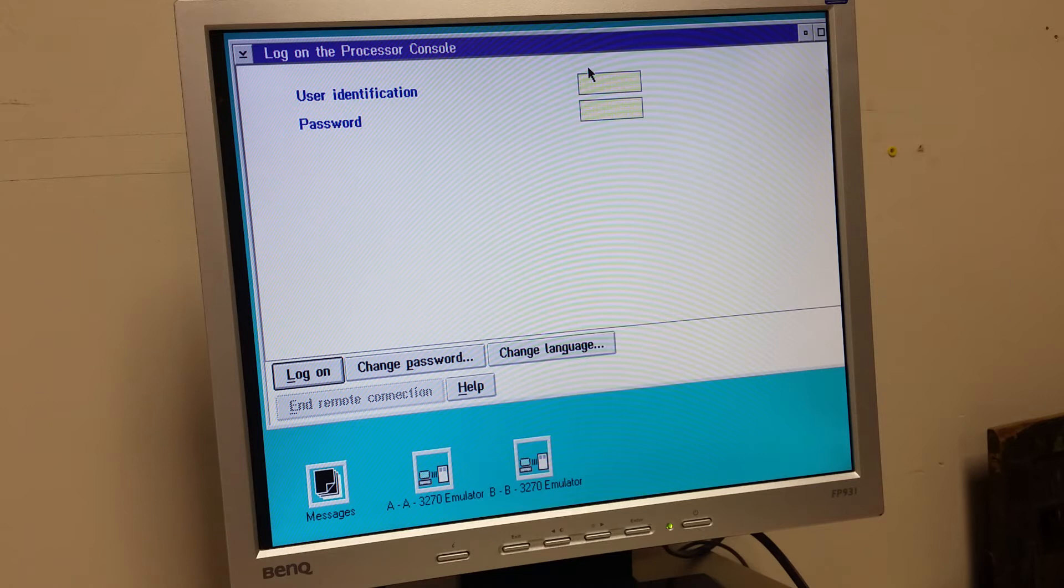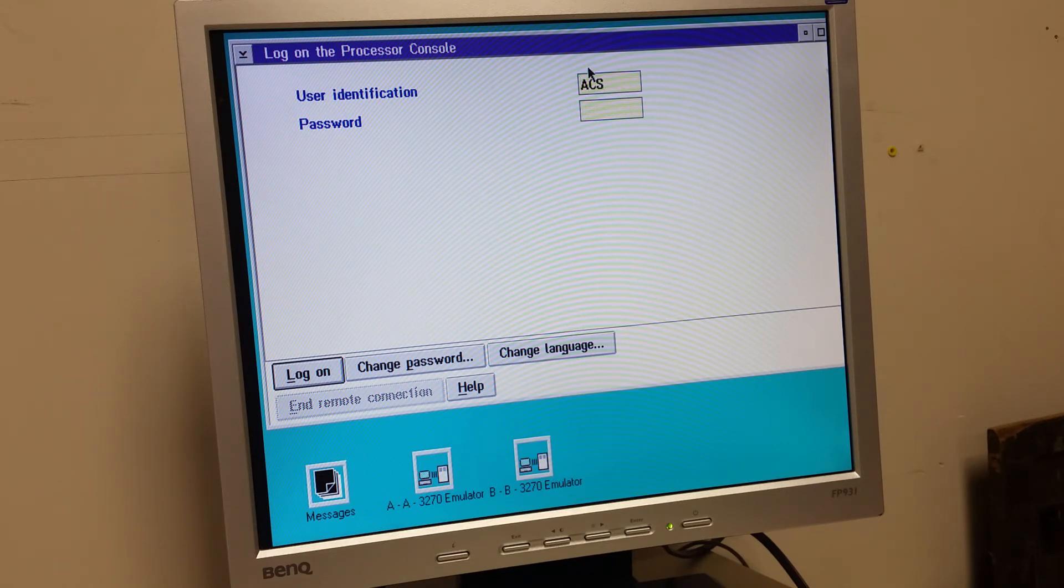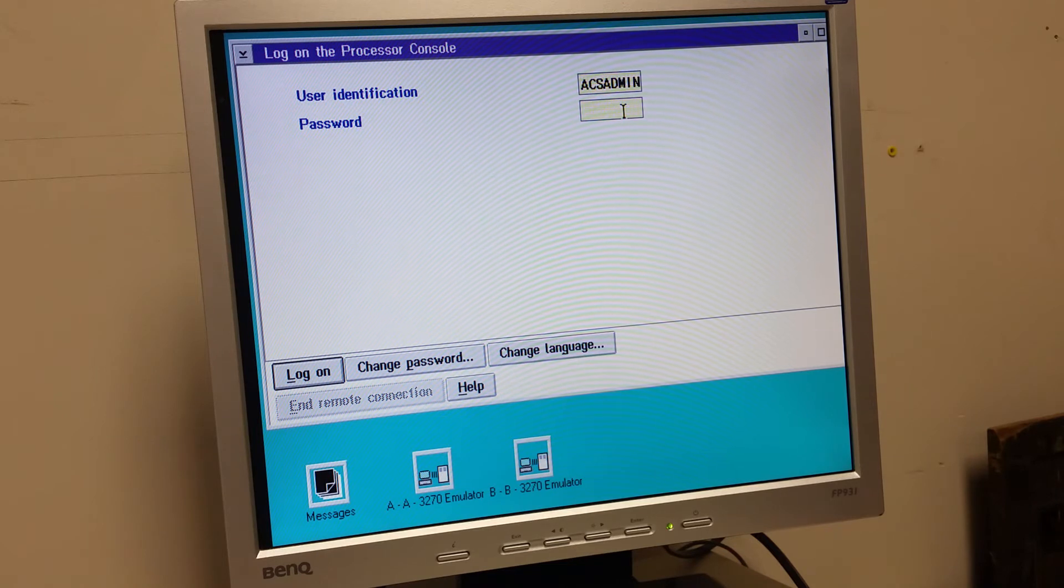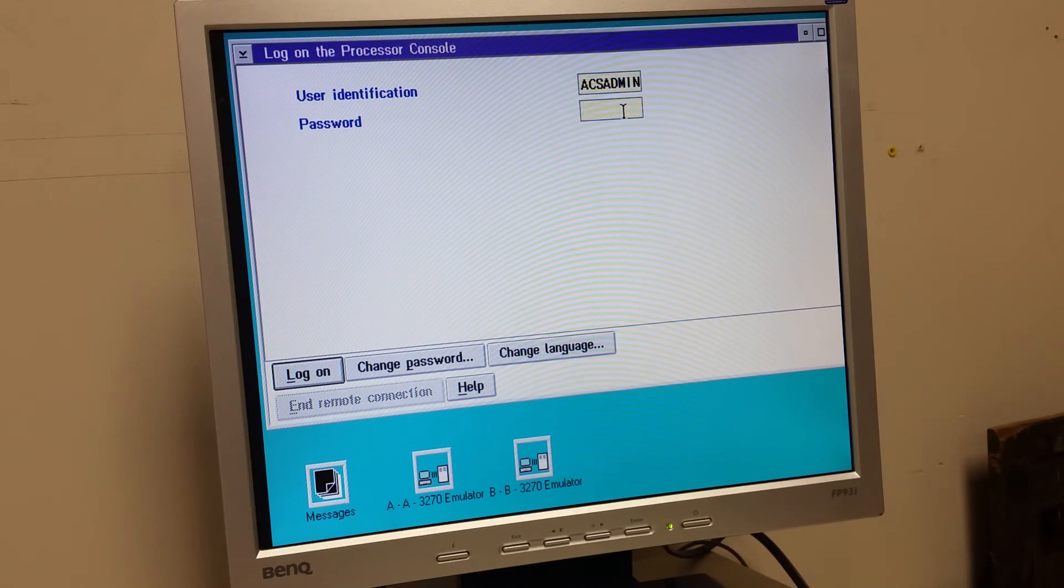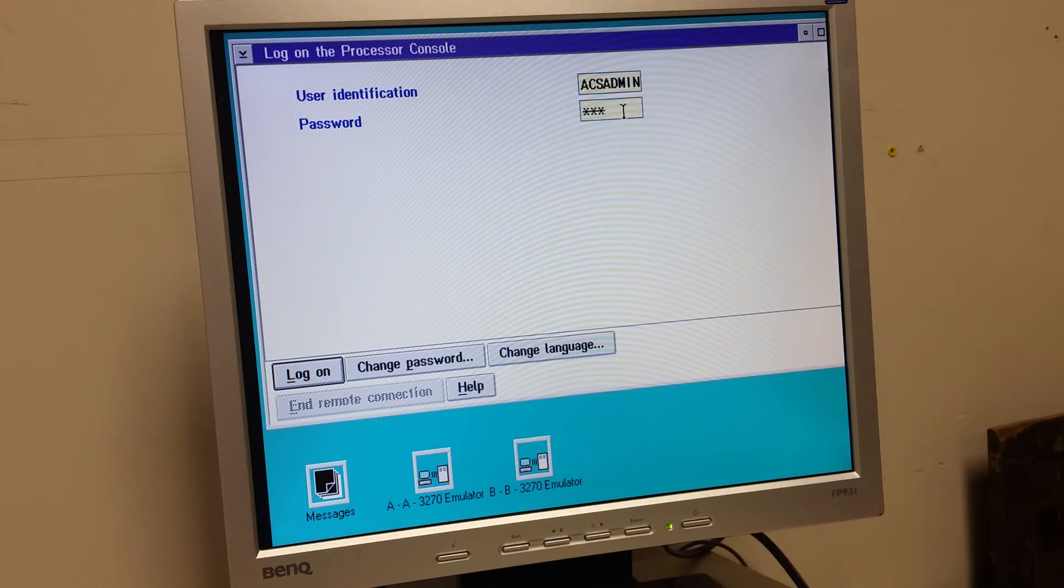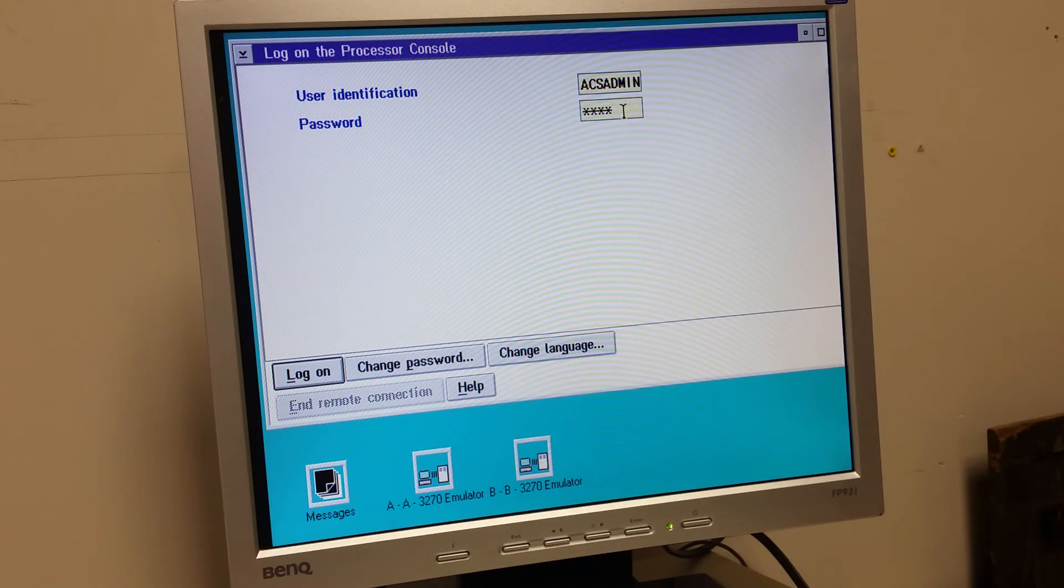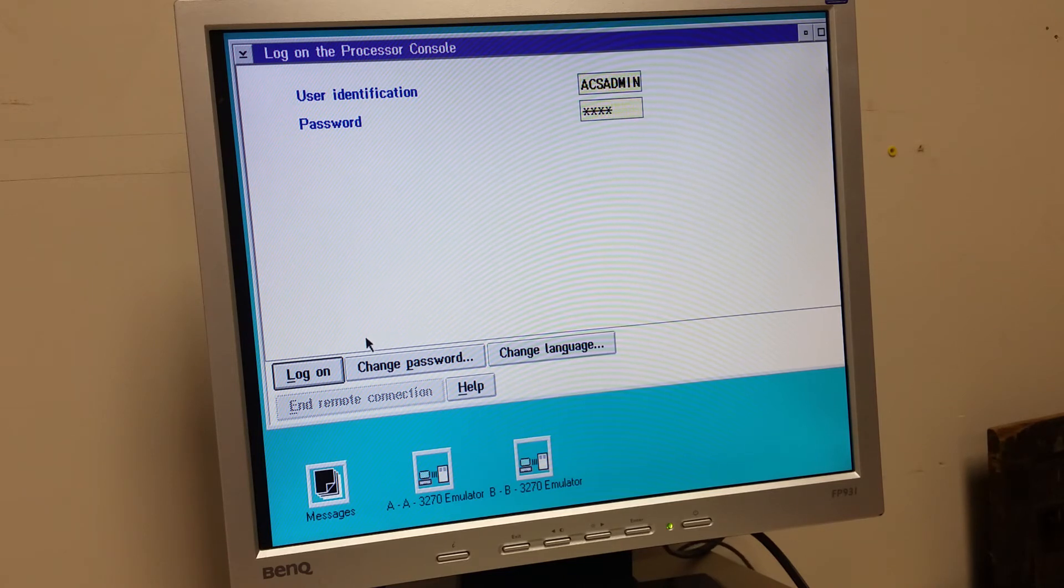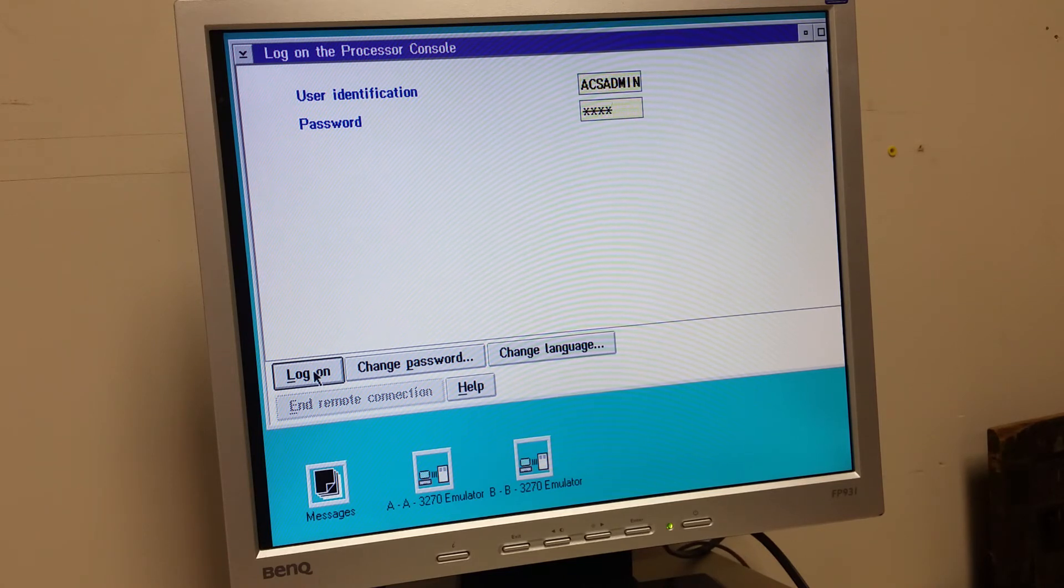It might need to be ECS admin. And that's common, I think. It's printed in the manual. However, the password is... Let's try that. That's what's scribbled in the manual. Let's see if that works. Didn't like that.